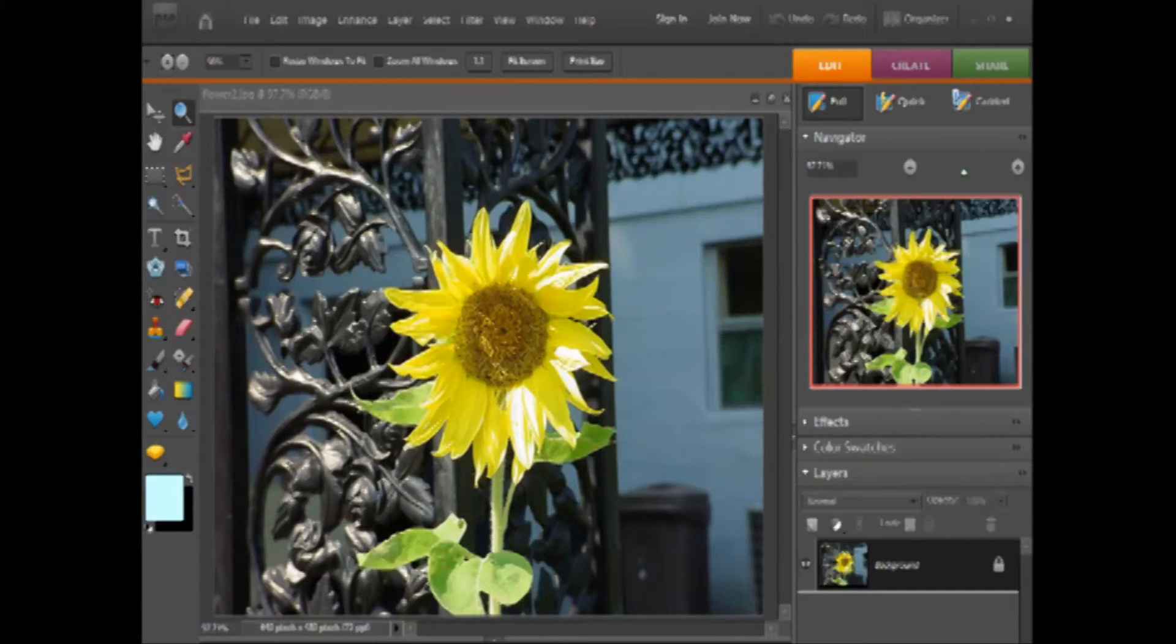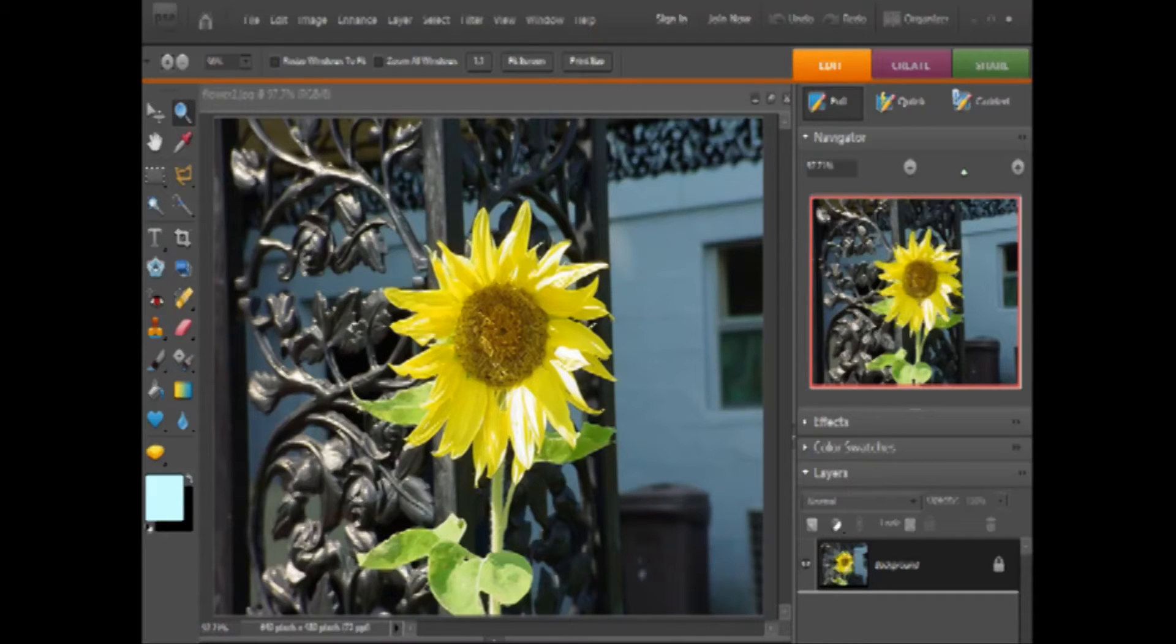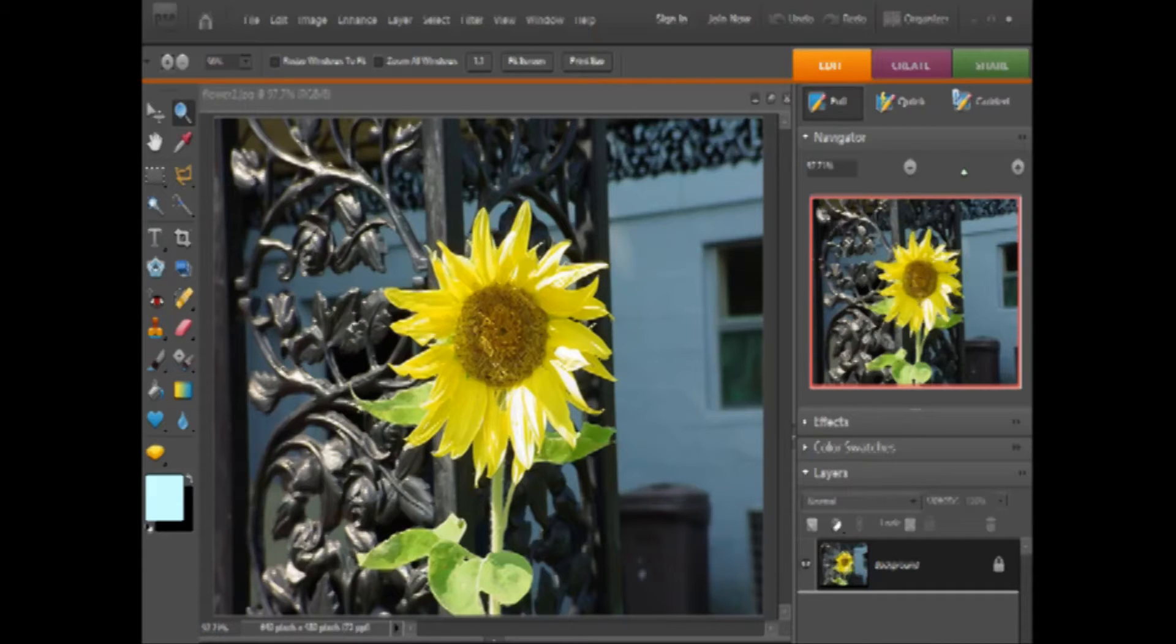Here I want to show you how to turn a photo into a coloring book page that you can print out and color, or you can color it on different layers after you've turned it into line art. I'm going to use the sunflower here.